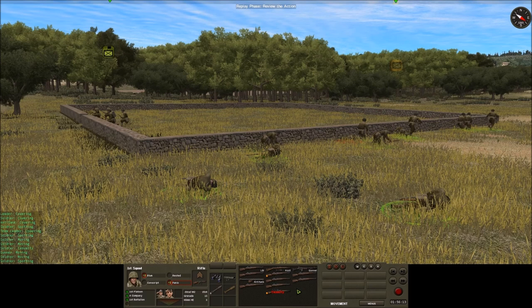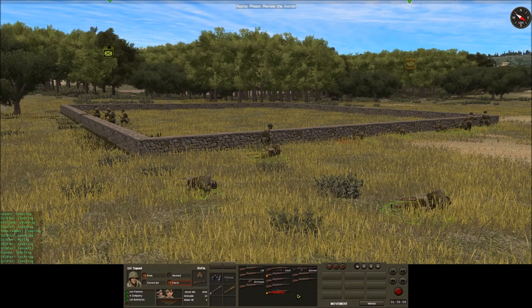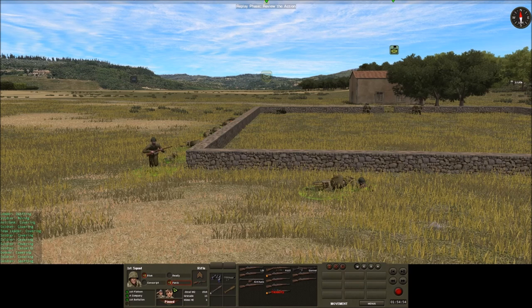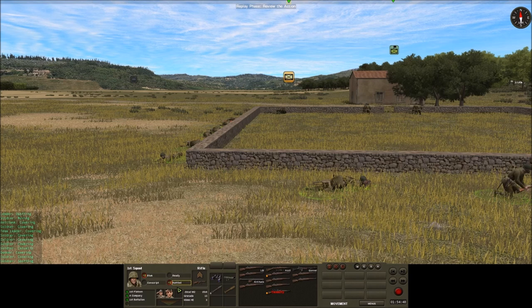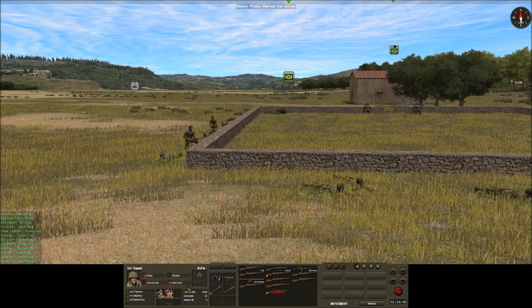In the panic state, the troops are basically trying to remove themselves from the perceived threat and will not respond to any orders from the player. The panic state is only temporary, and after some time — based on the unit's experience and leadership — it will start to recover back up through shaken as the effects of combat shock continue to wear off.